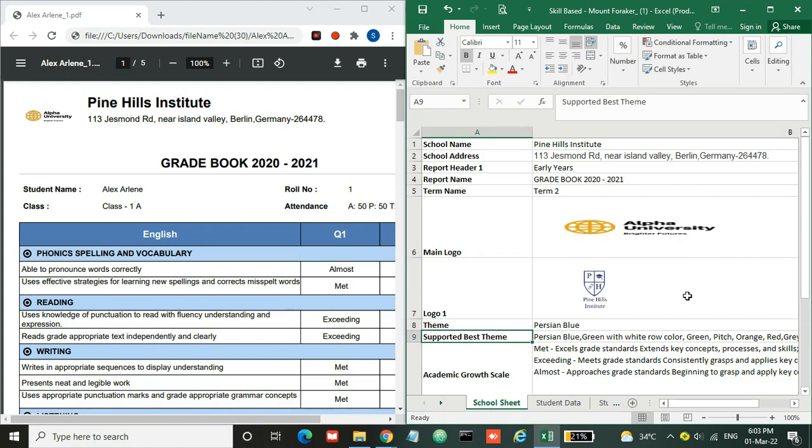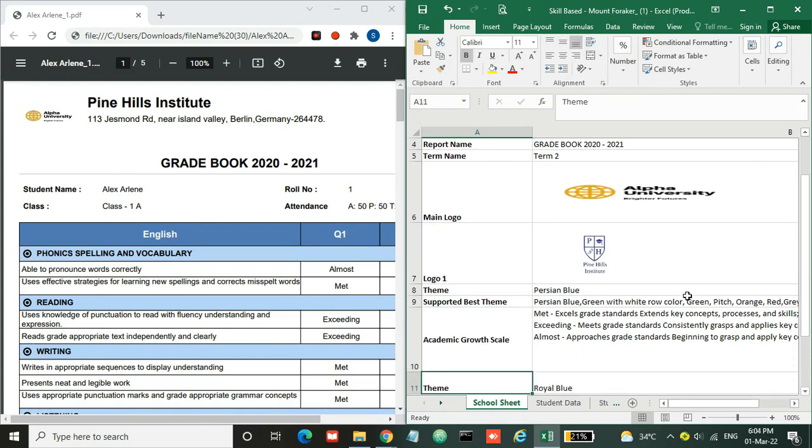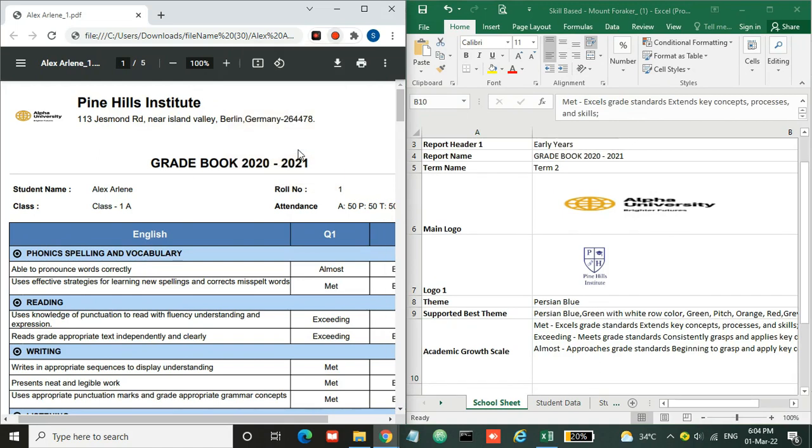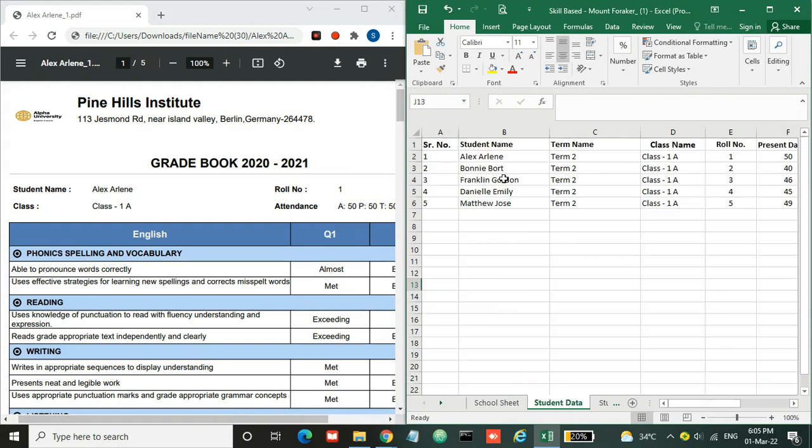Also we have mentioned the academic growth scale. This is the scale from which you can enter some evaluations. Now let's move to the student data.